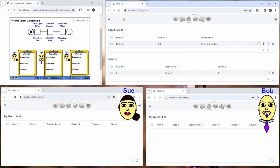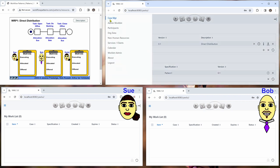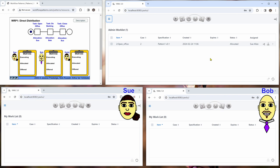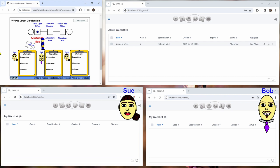And if we go in the admin view we go to the admin work list we can see that the first work item is allocated to Sue Allen. So if we do the same thing here we have exactly what we can see here allocation to Sue. This has already happened.